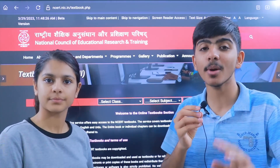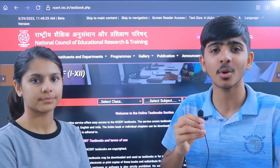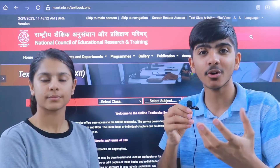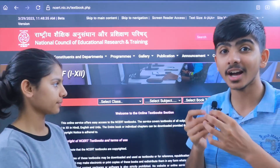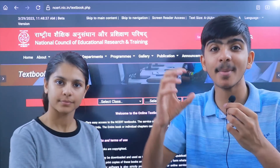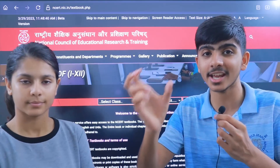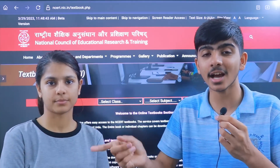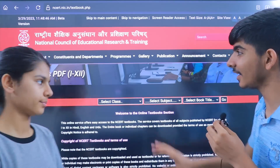Whatever class you are in — 9th, 10th, 11th, or 12th — go to the website, select your subject and the books you have chosen. If you have already purchased your book, you need to match it against the latest standardized syllabus for the 2023-2024 batch. I will just show you an example with class 10.